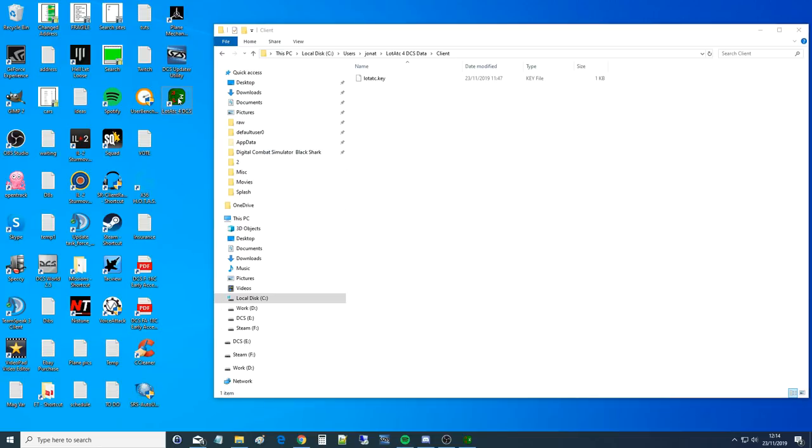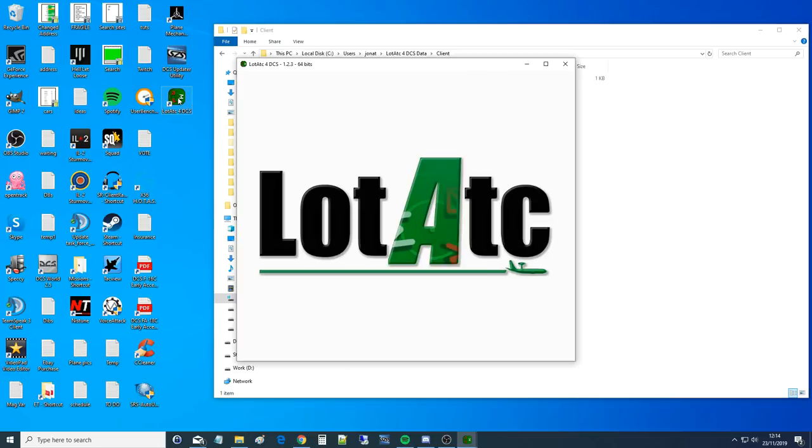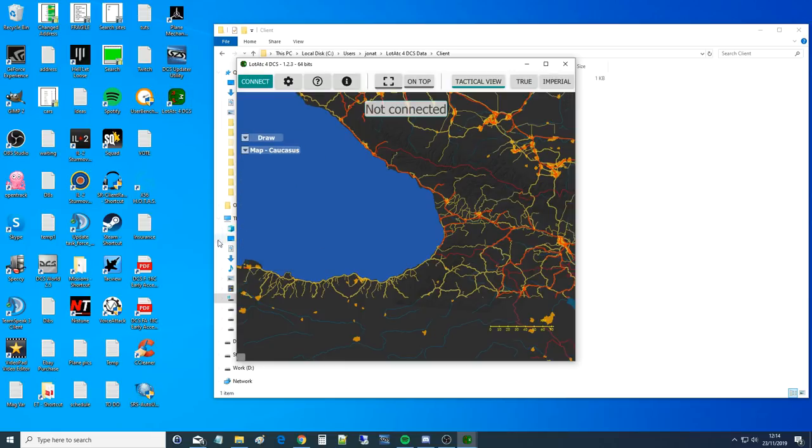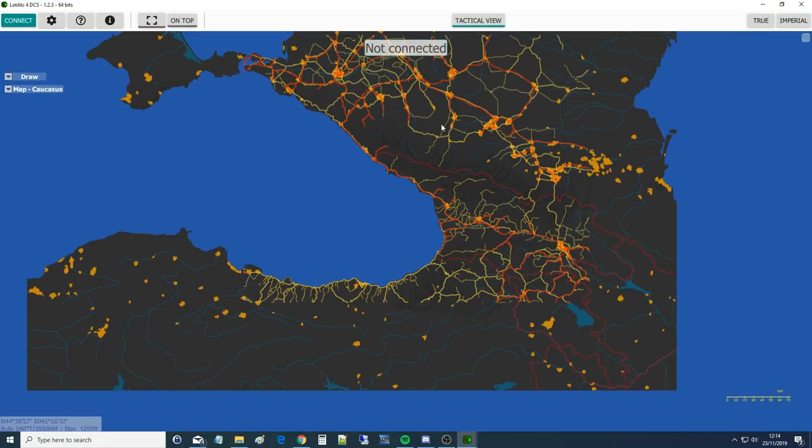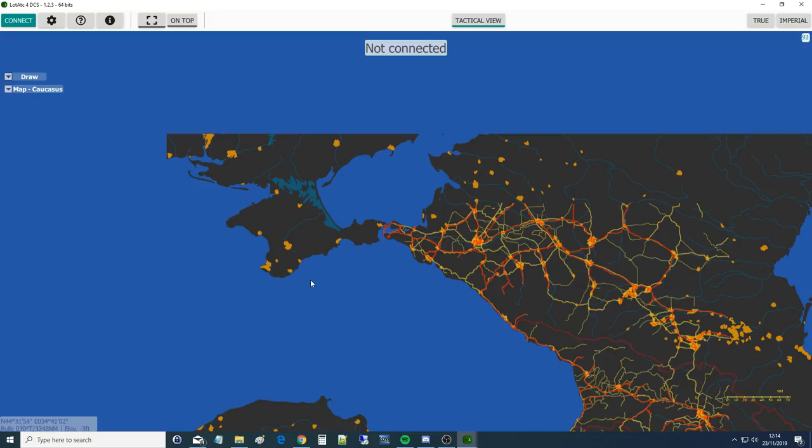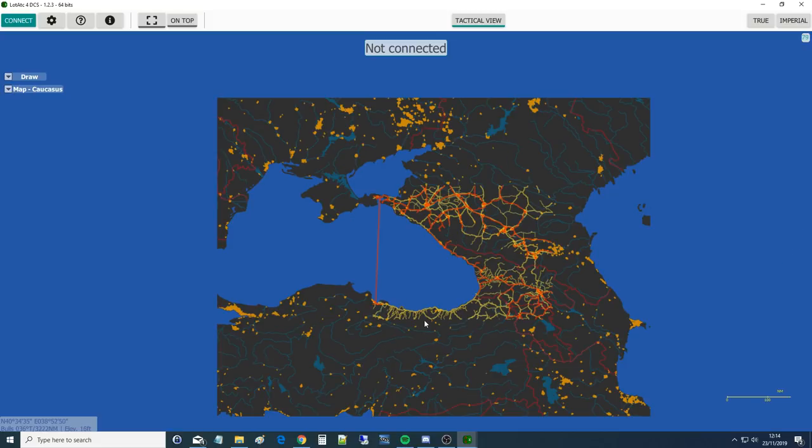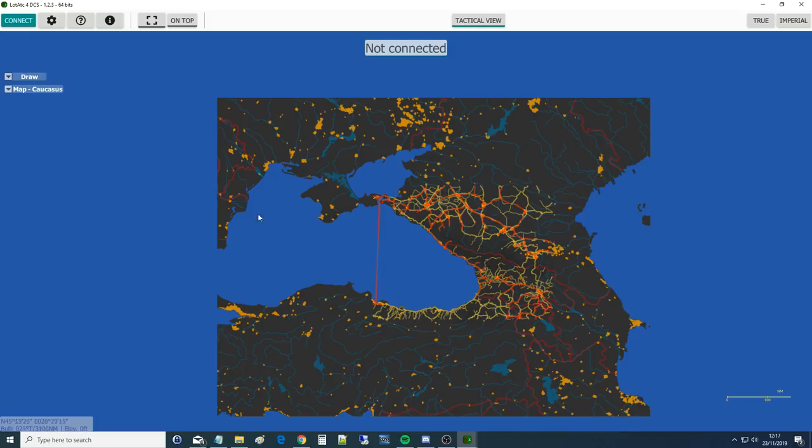So it's for me, C drive, myself, Lot ATC for data client, data dash client, then in there. Now we're going to give it a boot. Up it goes. Okay, there it is. We no longer have a complaint. So it's not connected but it is, you know, good for use now. Make that full screen.